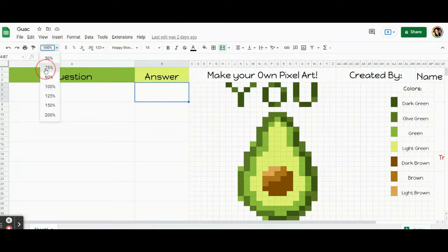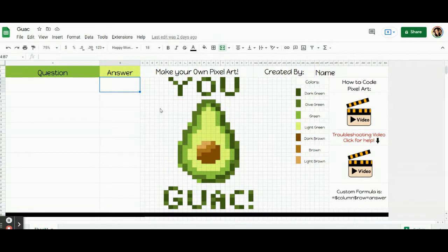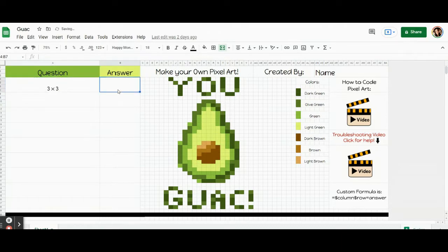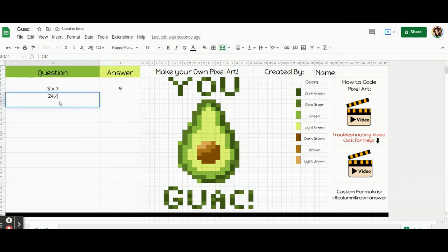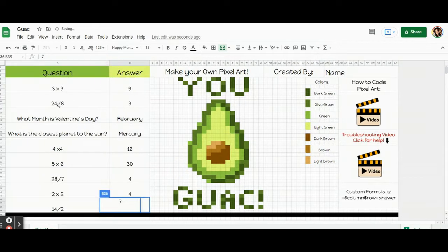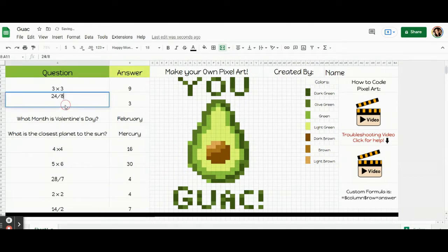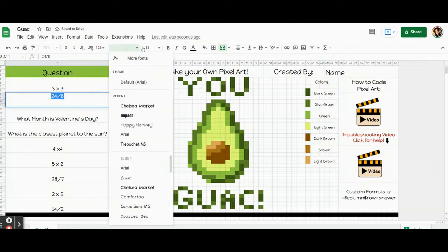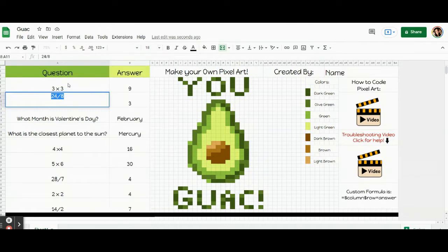The first thing I'm going to do is come up to the percentage and set it to 75 so I can see everything on one screen. Now I'm going to write my questions and answer them — I write just by clicking on the box and typing. Go ahead and write your questions and answer them as well. You can adjust the size of the question box if needed, and you can also adjust the font if you'd like to.